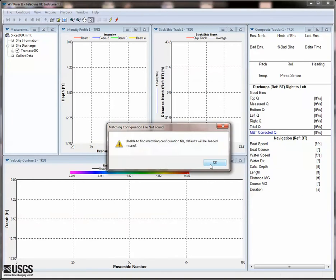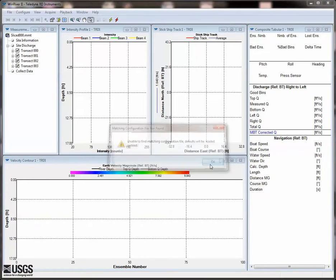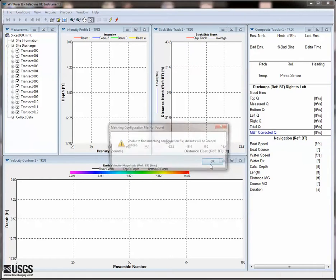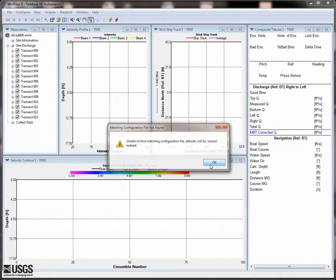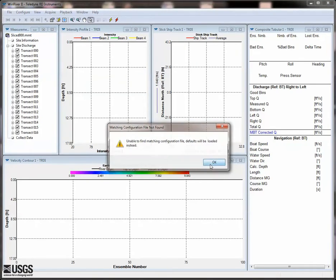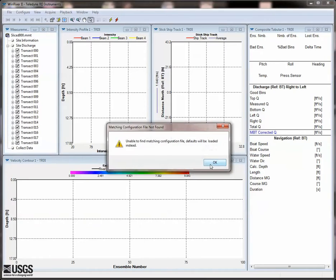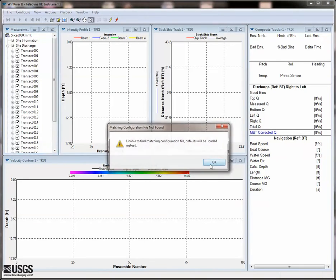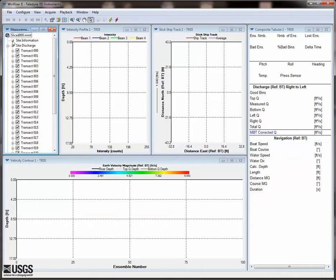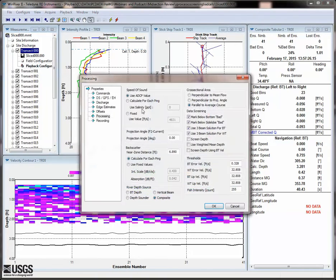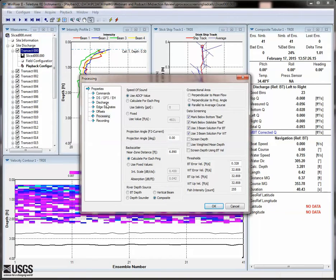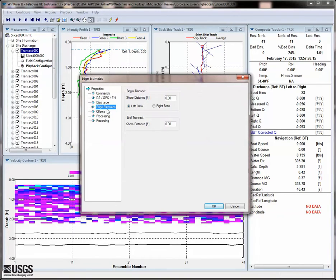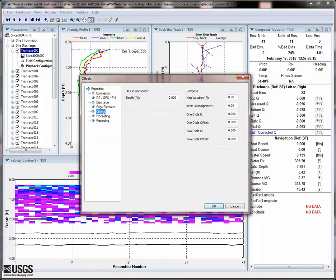For each vertical, now a transect, you will get a warning box stating there is no associated configuration file. You will notice in the playback configuration that there are no processing settings, no transducer depth or other information. It is simply the raw ADCP data.